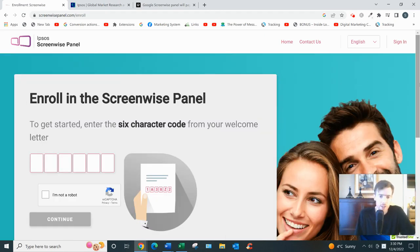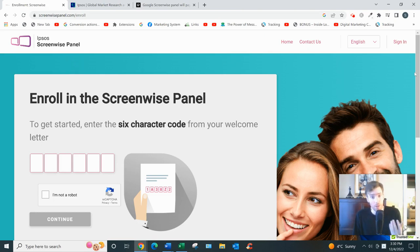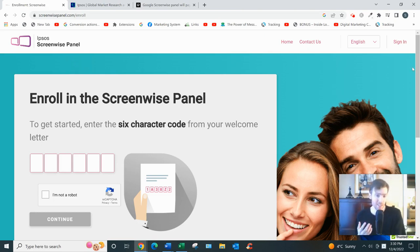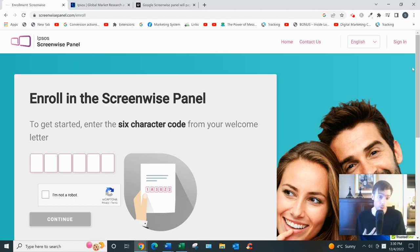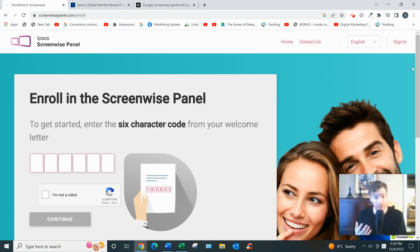It's going to ask you for a six character code. The only way to get one of these codes is to be invited. And so the only way to be invited is if you're signed up to other survey websites like Swagbucks or Opinion Outpost that'll increase your chances of receiving a code in your email inbox, a promotional code.